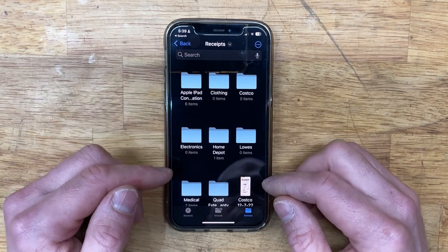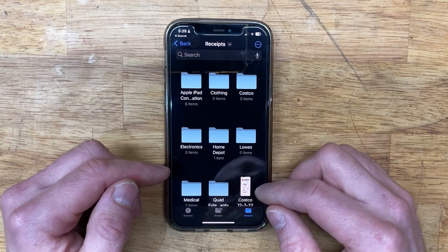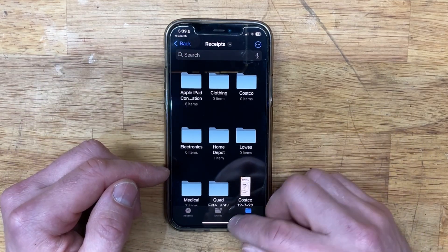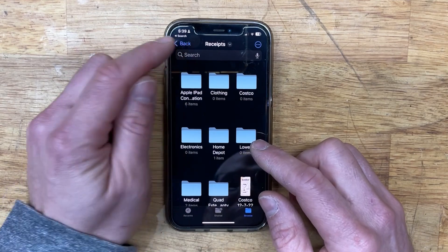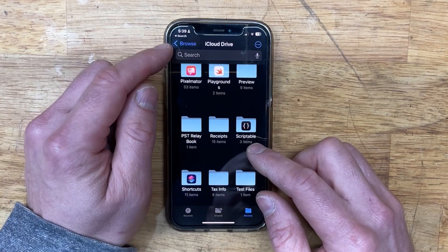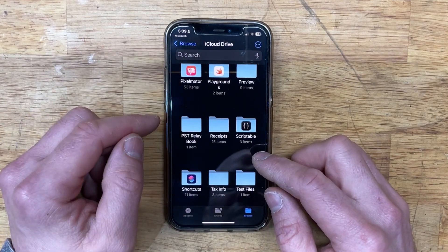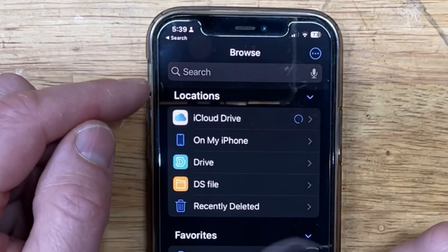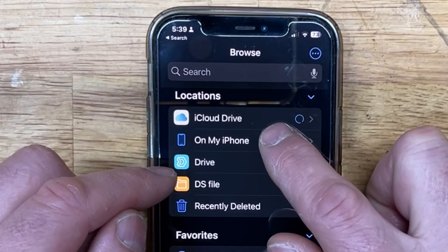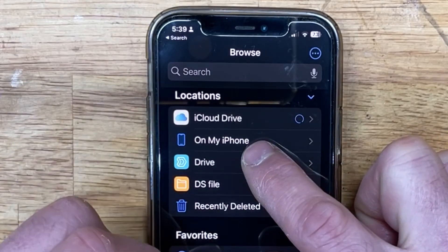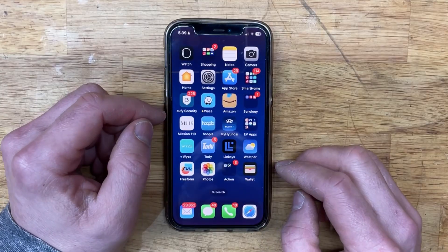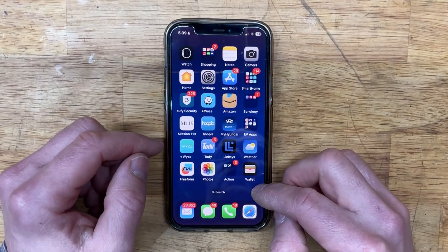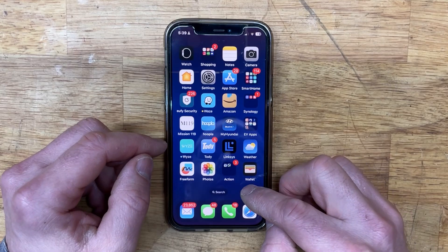Once you've done that, make sure you have iCloud Drive selected — not 'On My iPhone.' iCloud Drive, not on my iPhone.